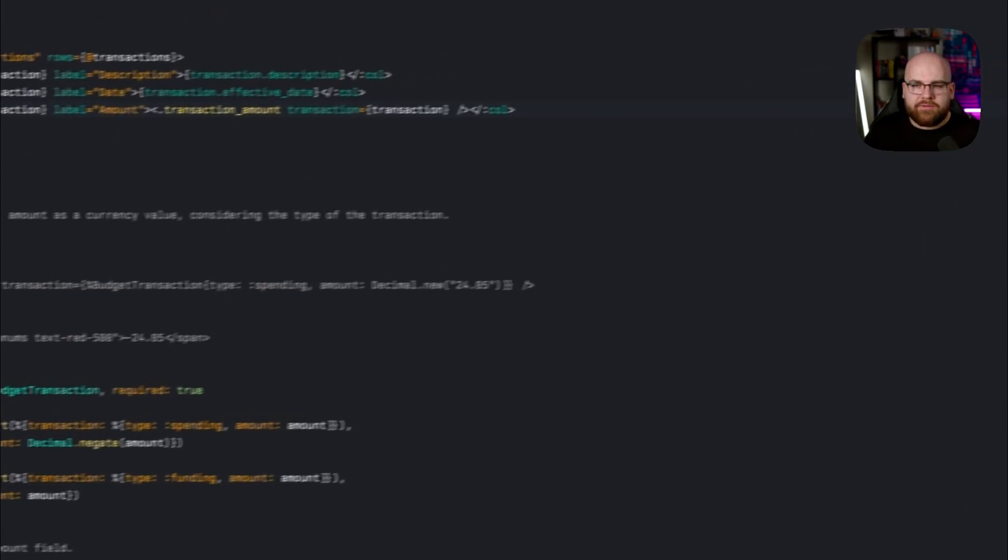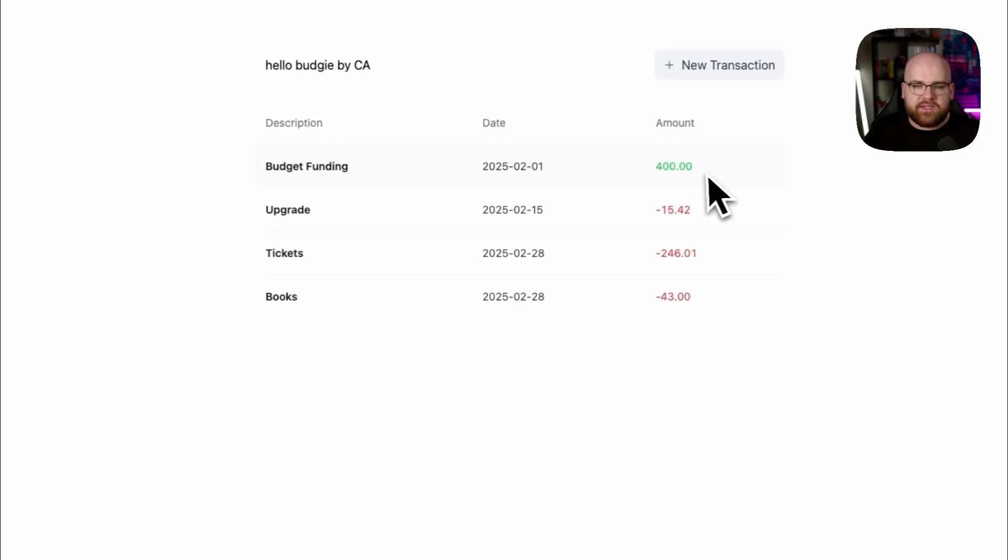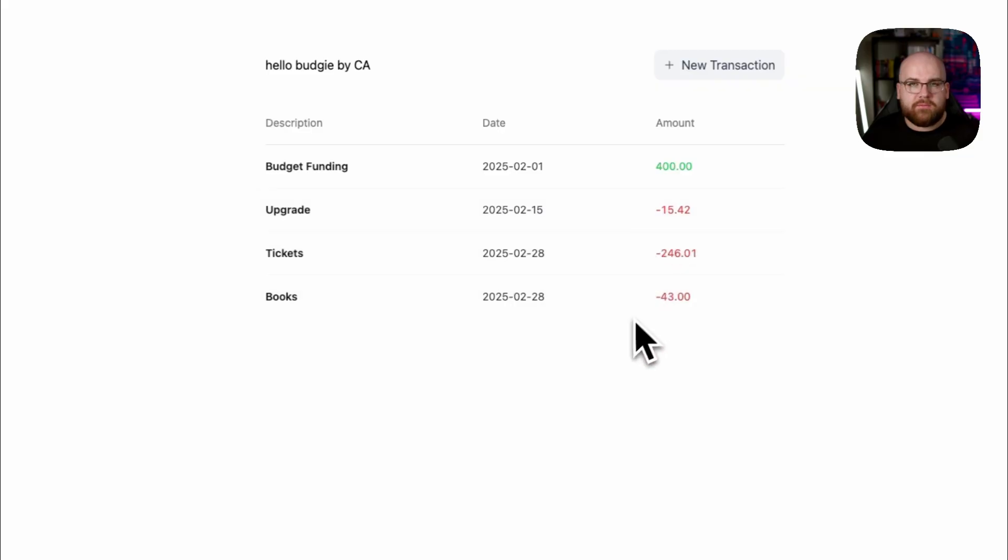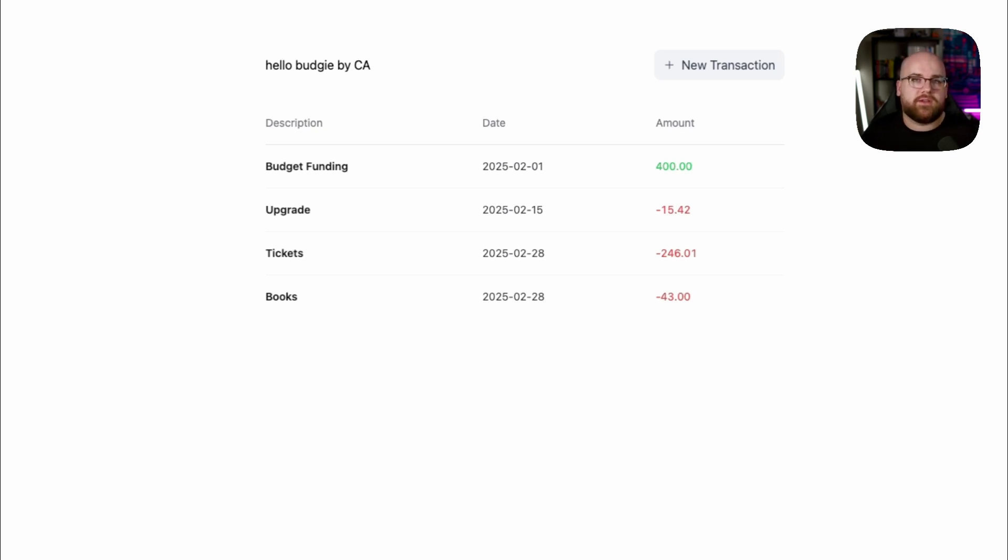Which means that if I replace transaction.amount with a dot transaction amount and pass in the transaction, now if I go over into the page, I can see positive values in green, 400, and then I can see negative values in red with a minus sign in front of them. And behind the scenes, these are being stored as positive numbers. So all of this switching is working. We have our first handwritten Phoenix components. Like I said, we'll make this a lot better later, but this is just how easy it is to create reusable components in Phoenix.